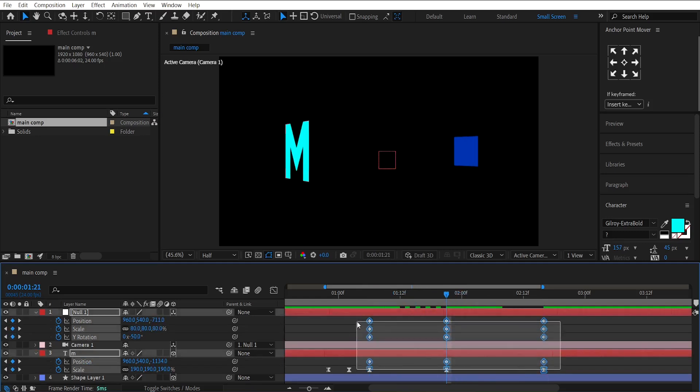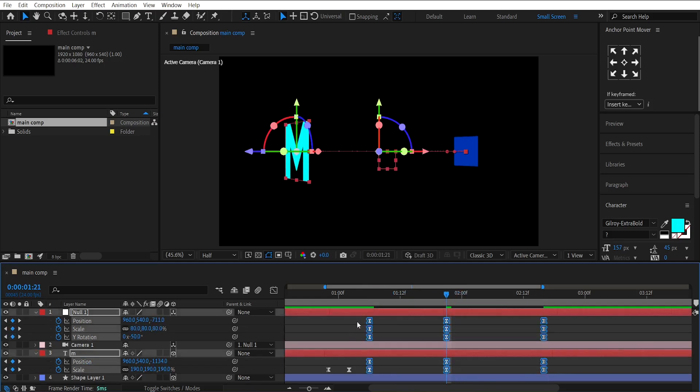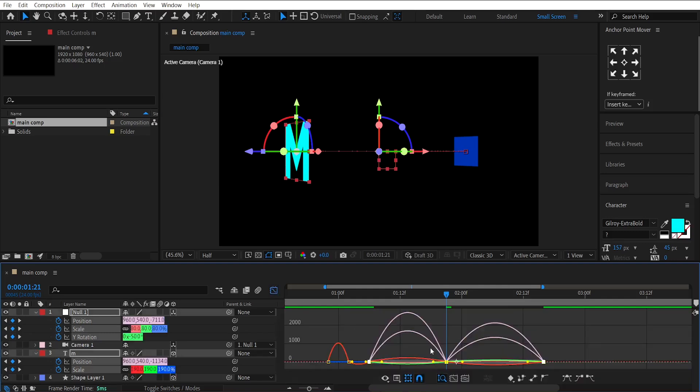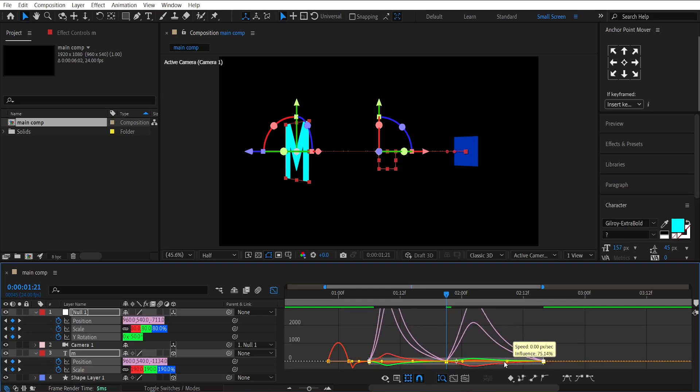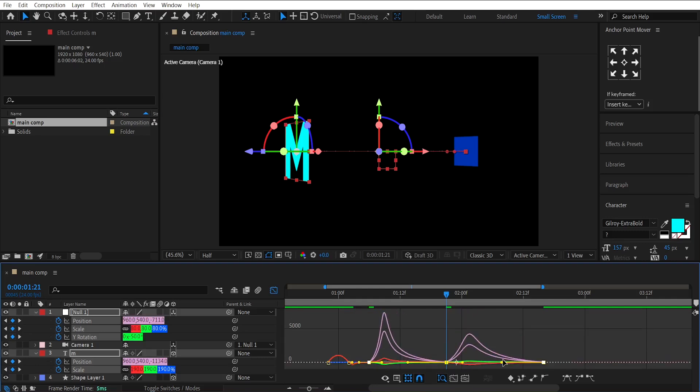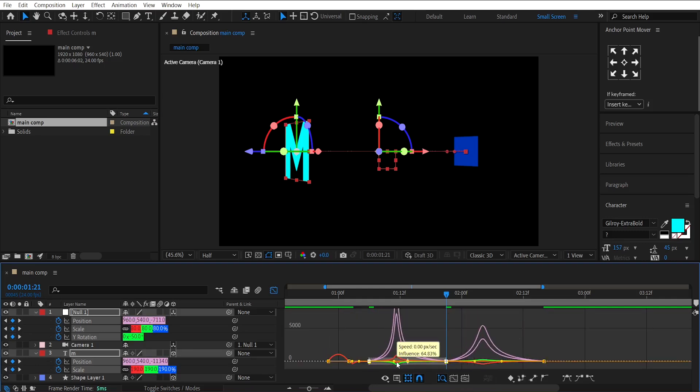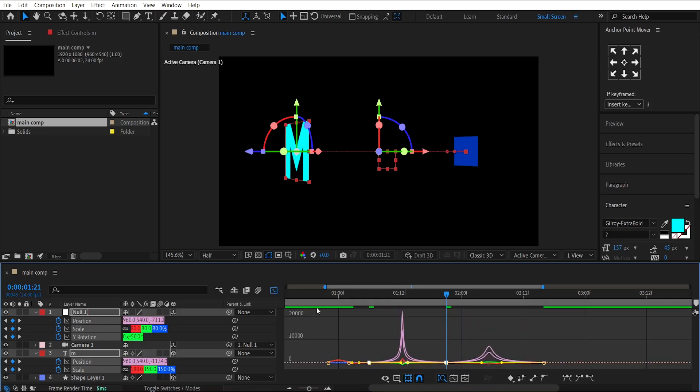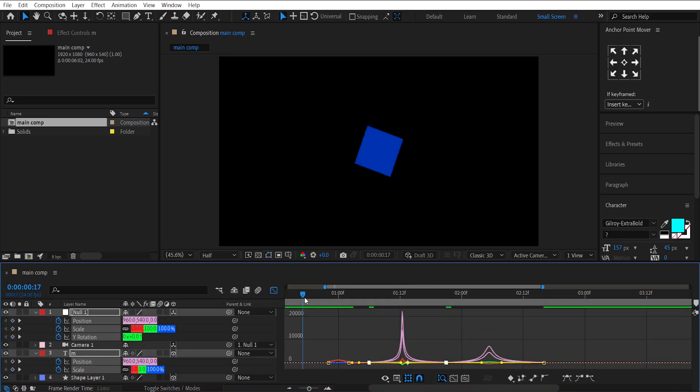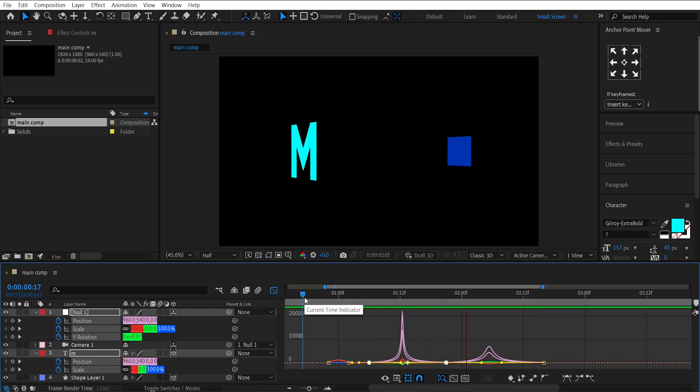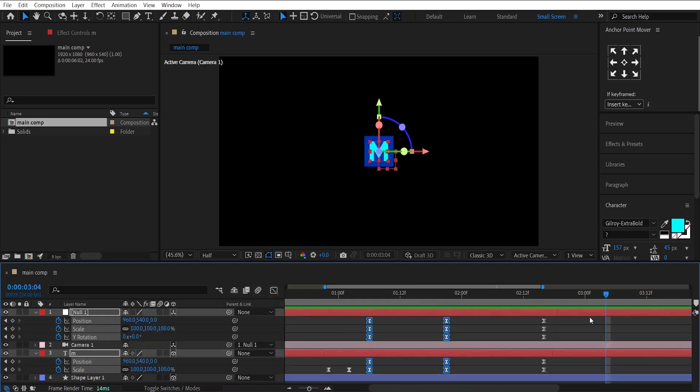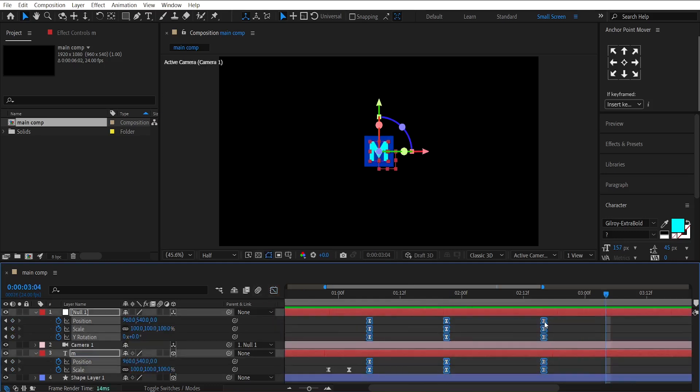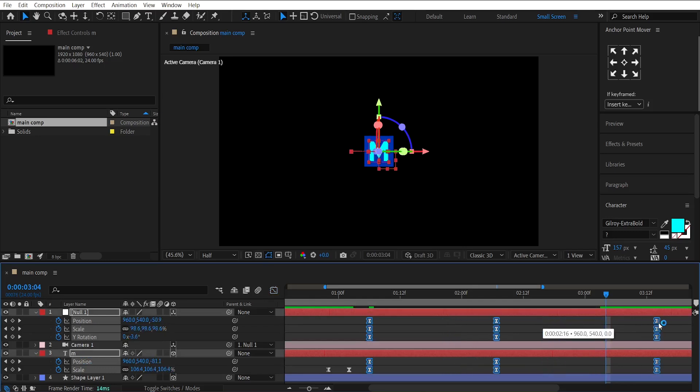Easy-ease all the keyframes. And, adjust the graph like this. If the animation feels too fast, adjust the spacing of the keyframes by holding the Alt key to make it smoother.